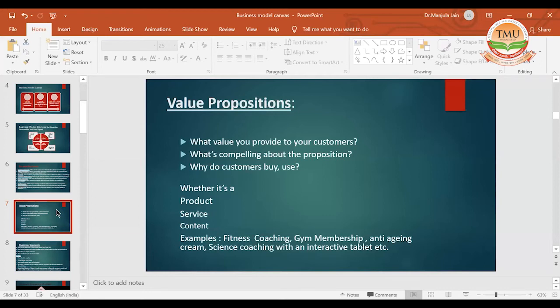When we are talking of value propositions, we have to decide what that value proposition would be related to — if you are starting a fitness coaching or gym membership. In Muradabad, we have two prime gyms — Tall Walkers and Gold Gym. If you are providing the membership, what is the value that you are providing and how is it different from your competitor? If you are providing cosmetics, how your value is different from others. In the same way, if you are providing science coaching, are you providing it in just an offline mode or through a tablet that is interactive? This is how you try to make your value proposition very different and unique.